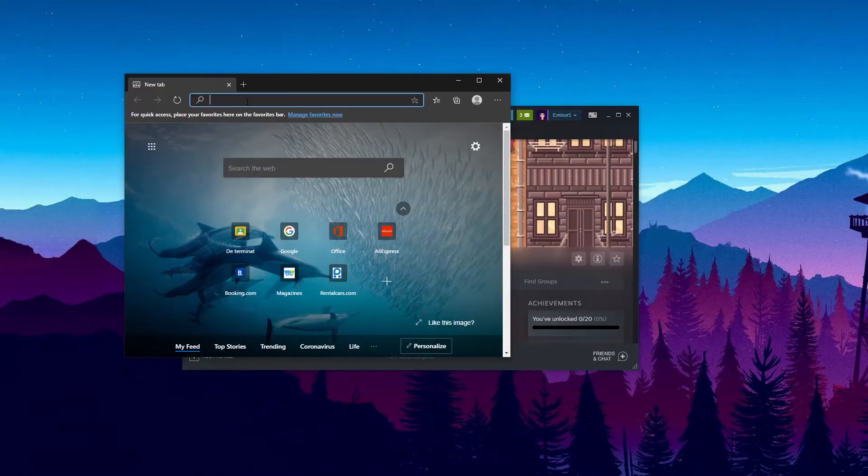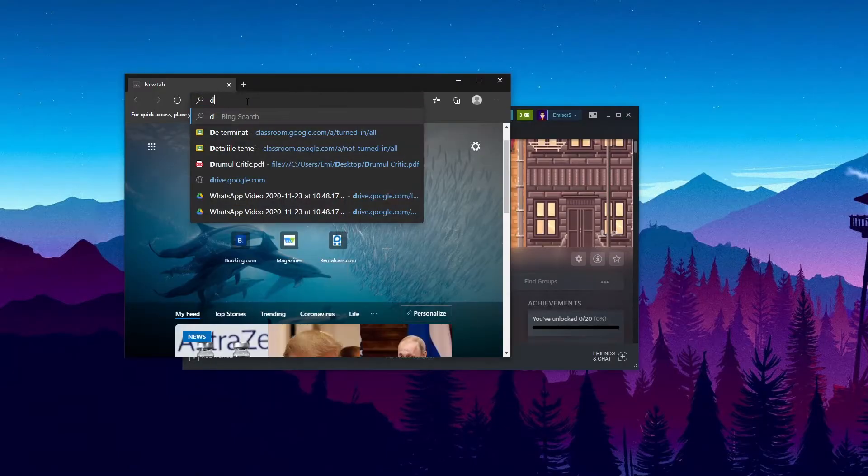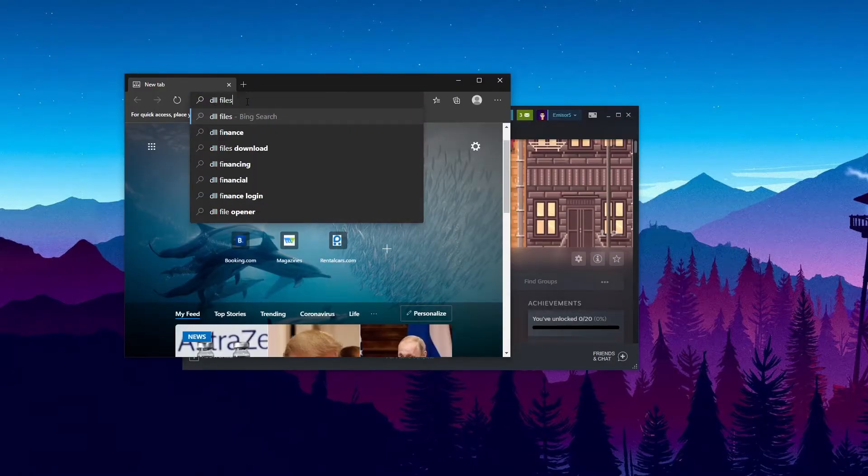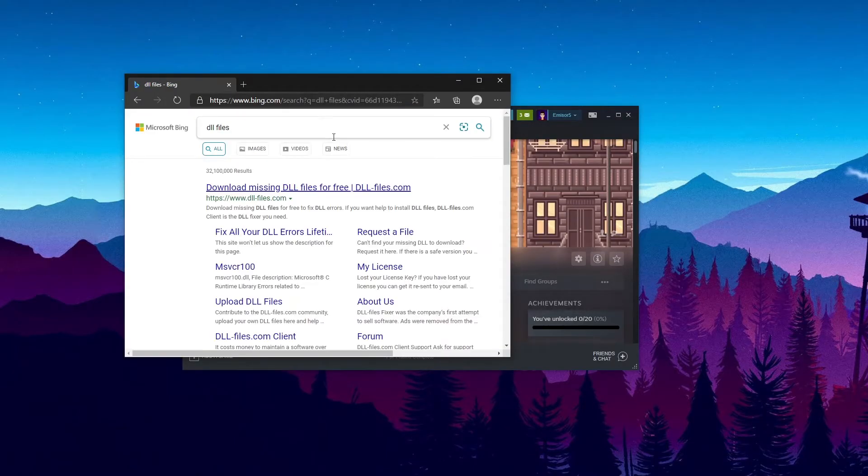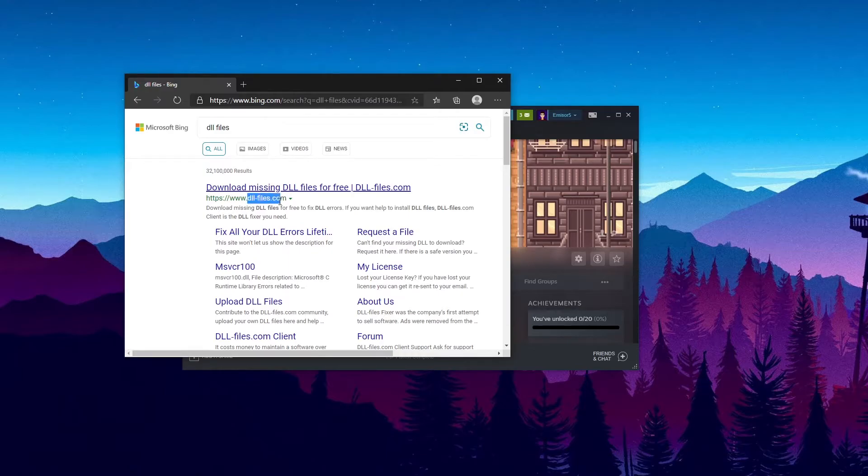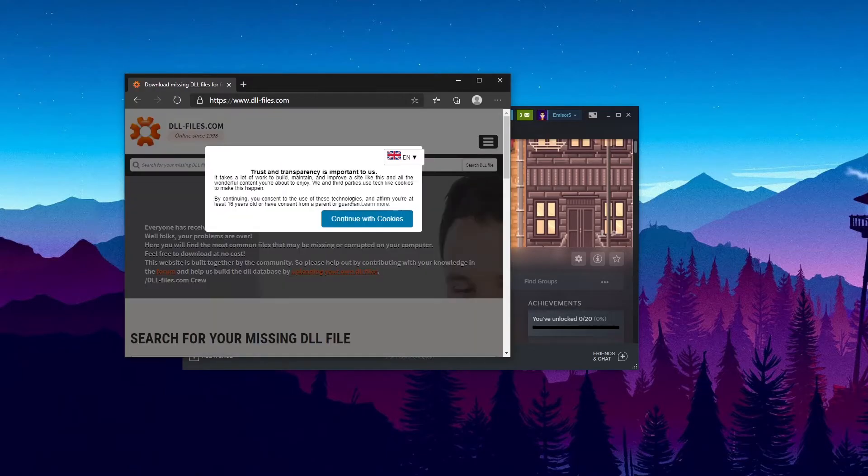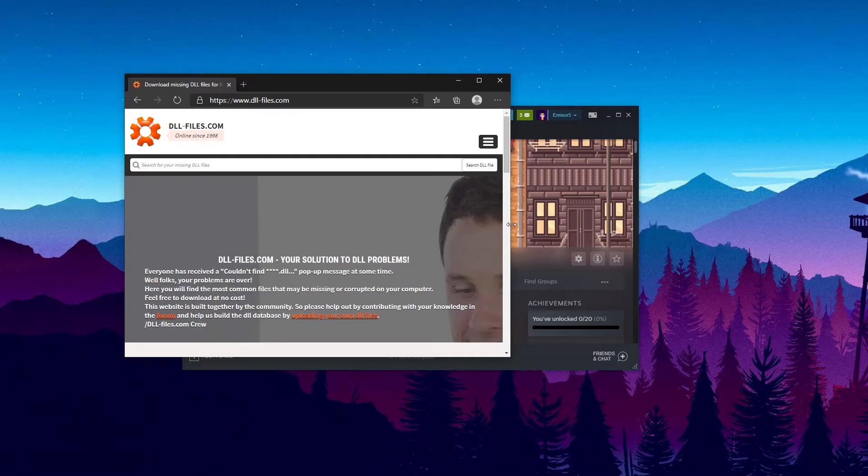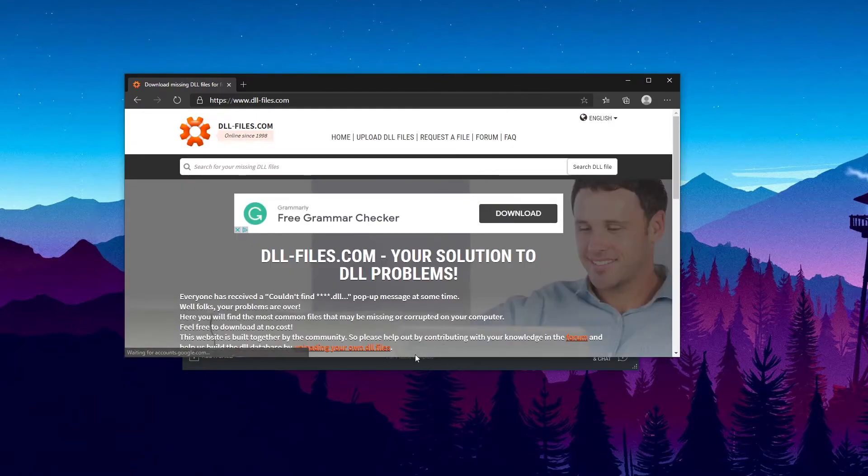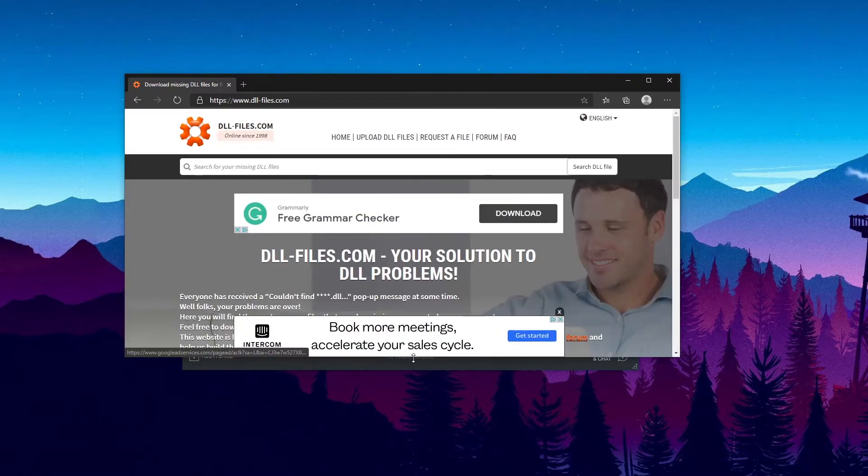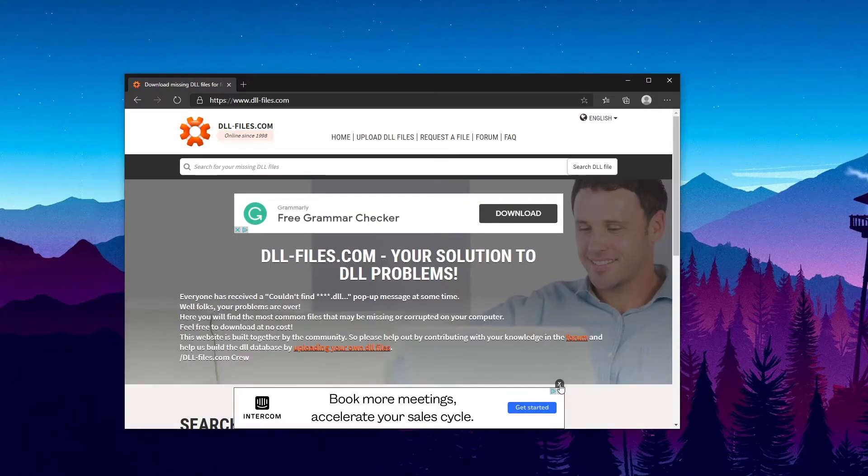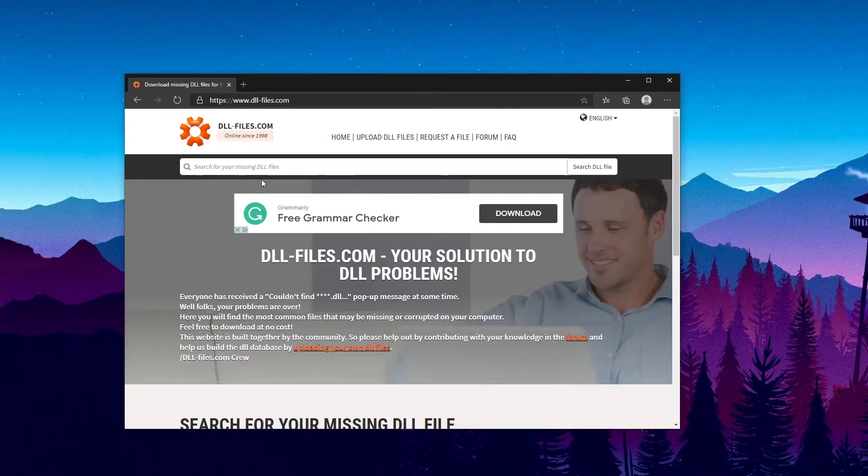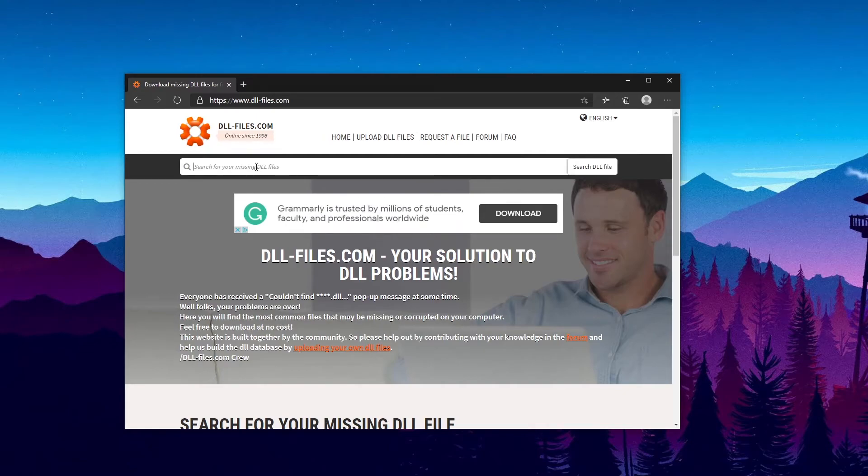So the website that I'm going to show you is called DLL Files. Type it in and you have this dllfiles.com. You're going to have this link in the description down below. This is a very cool website that has a very large library of DLL files.